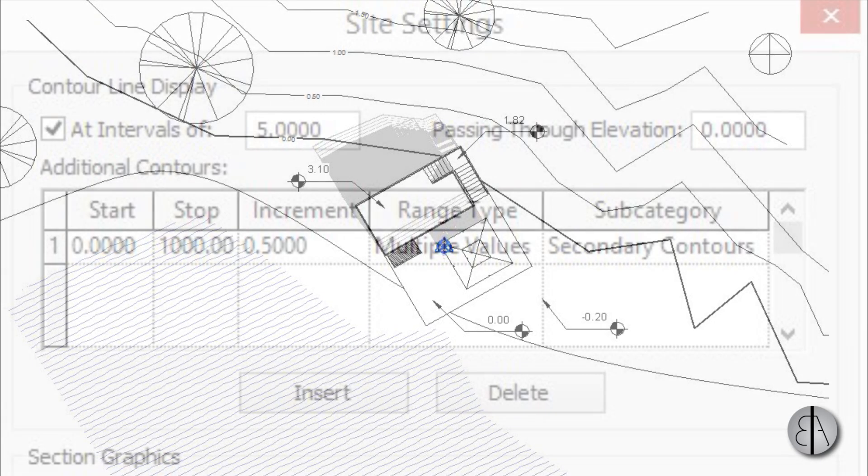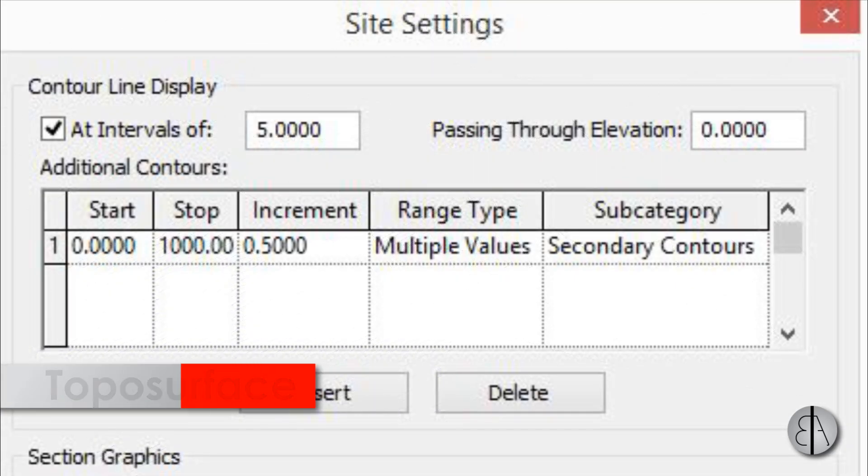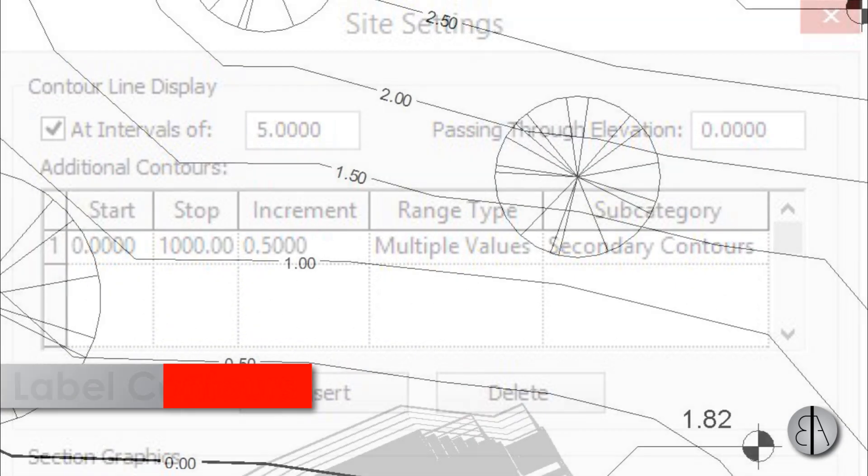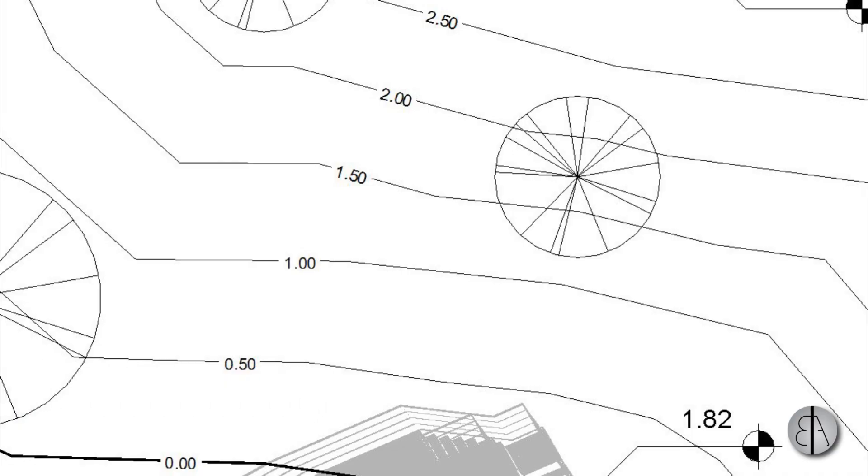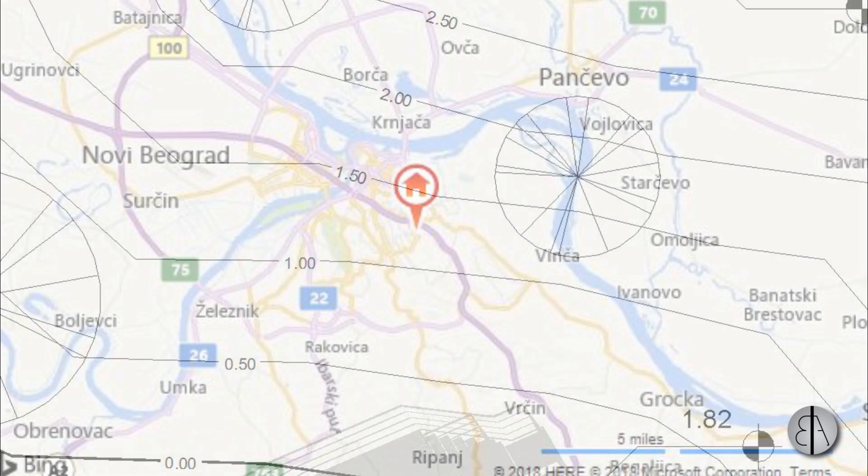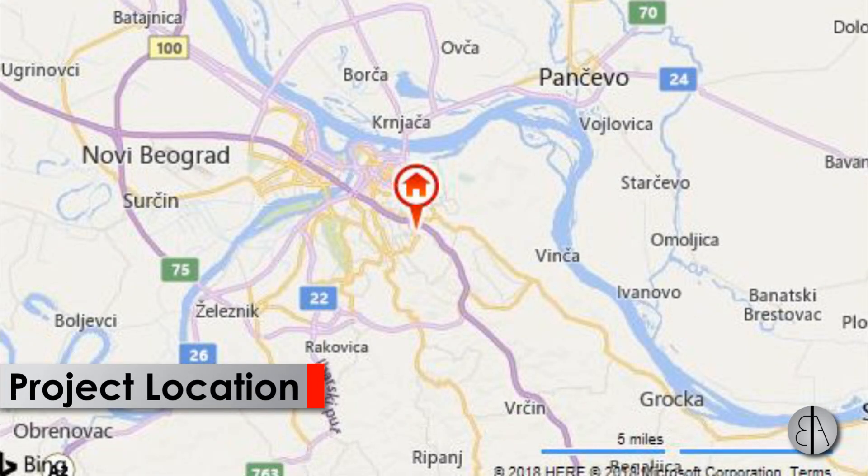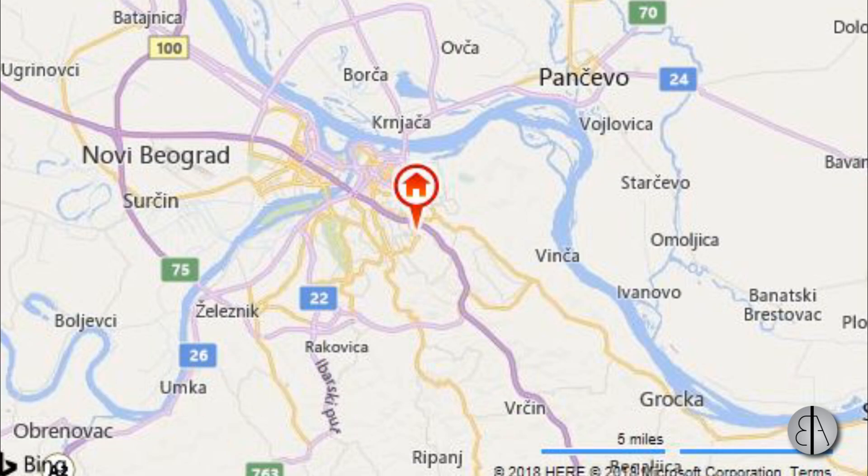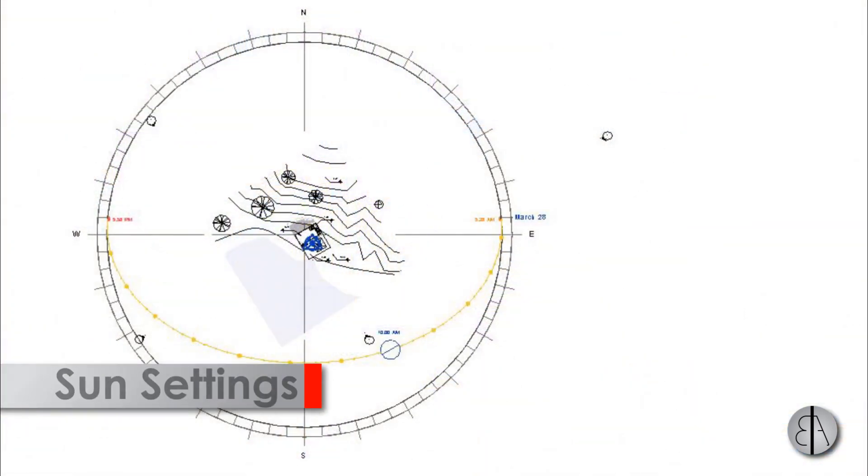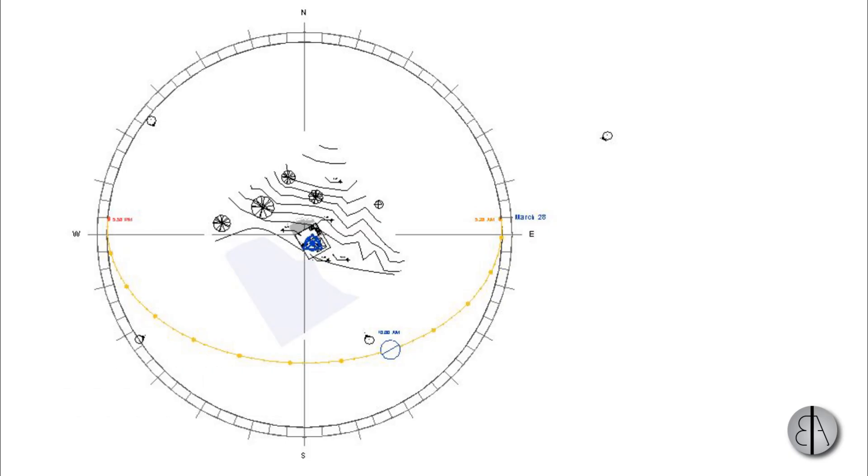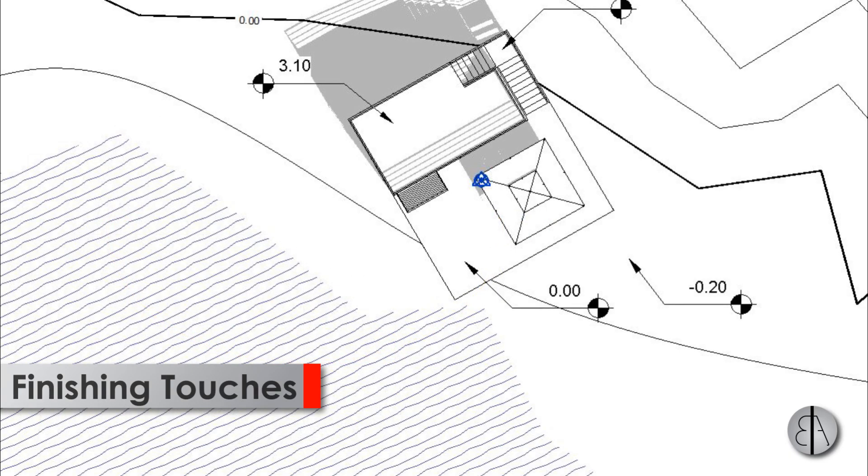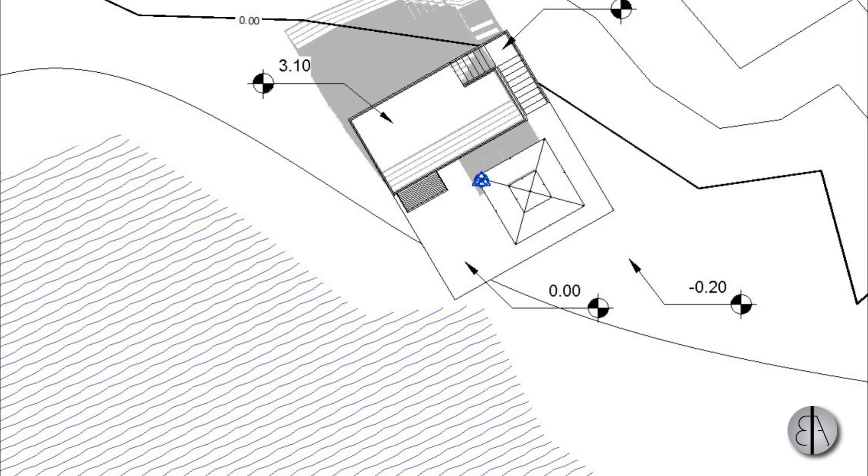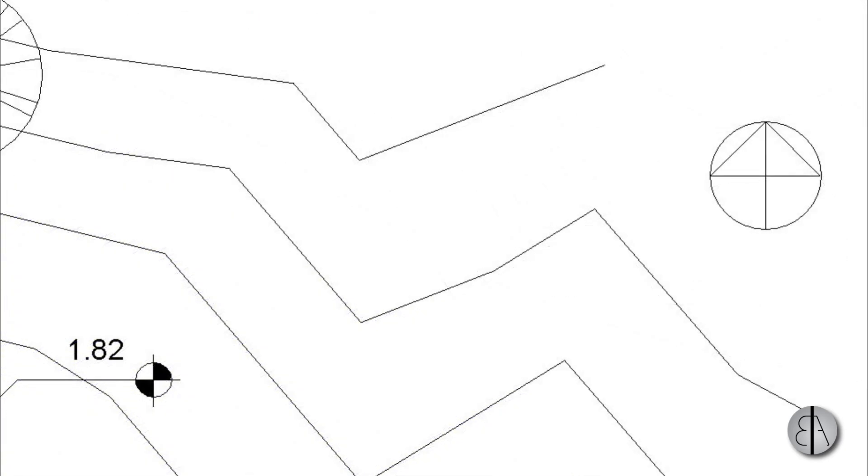I'm going to be going over how to set up the topo surface so it looks nice in the site plan. Then I'm going to show you how to label the actual surface contour lines, so each contour line will have its own elevation label. Then I'm going to set up the project location as well as true north, so the project will be oriented the right way and it will have the correct location. Then after that we're going to be doing some sun settings so the shadows will be perfect. And after that I'm just going to be setting up some graphics in view and just adding the finishing touches like spot elevations as well as the north symbol.